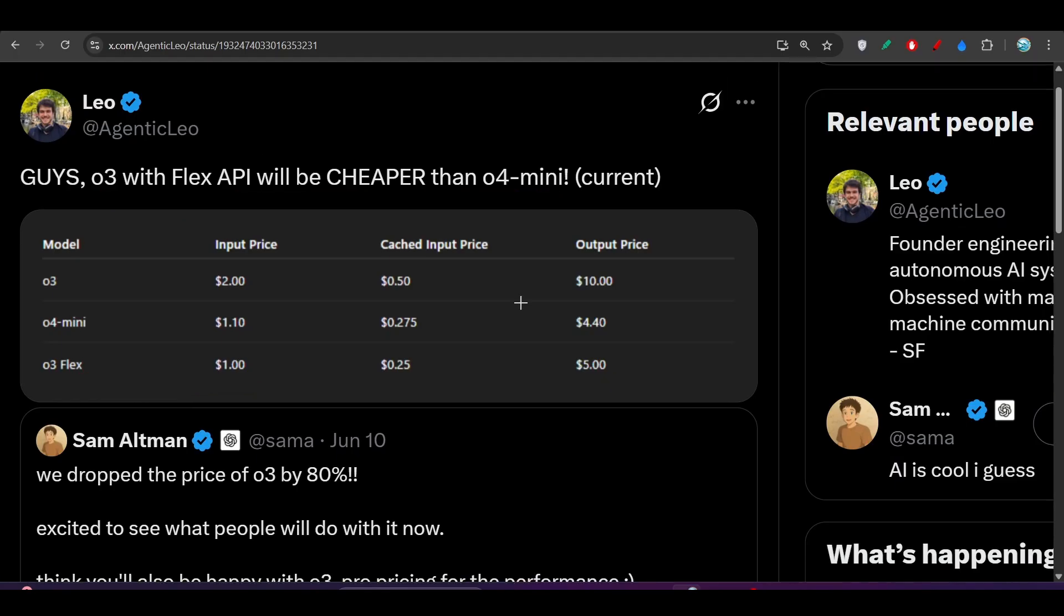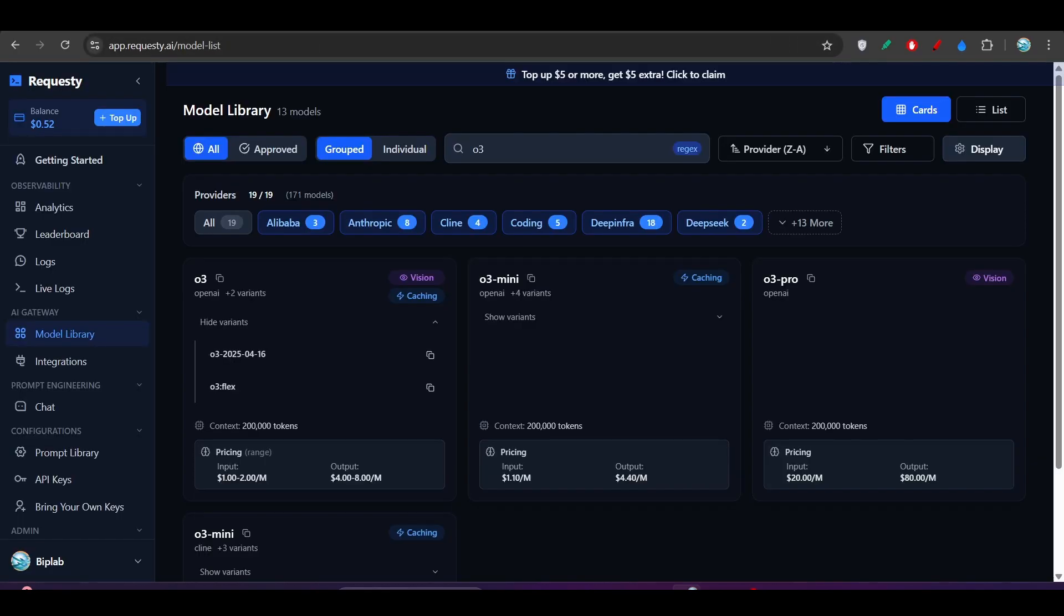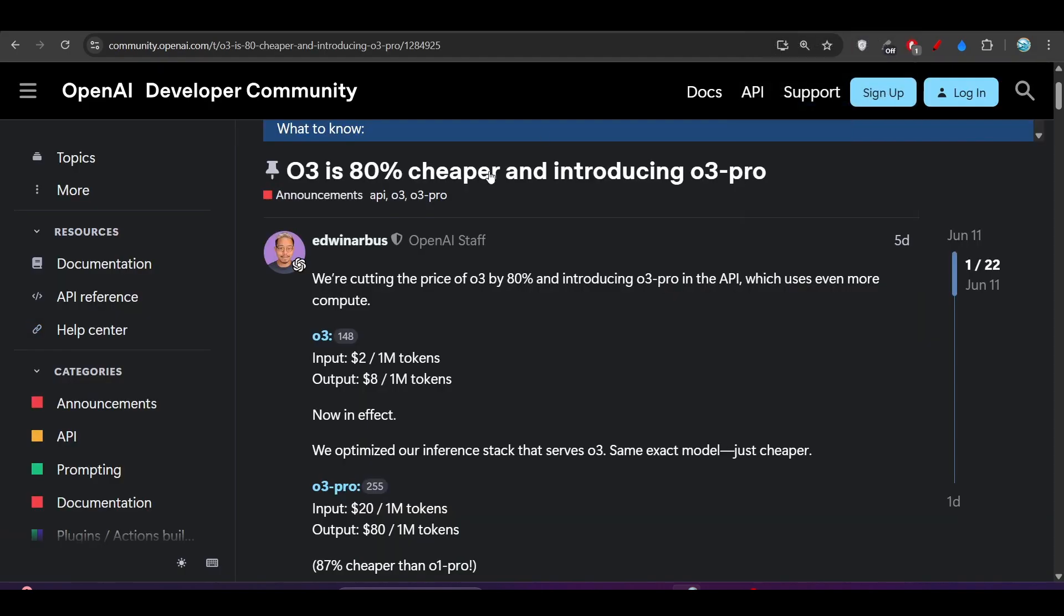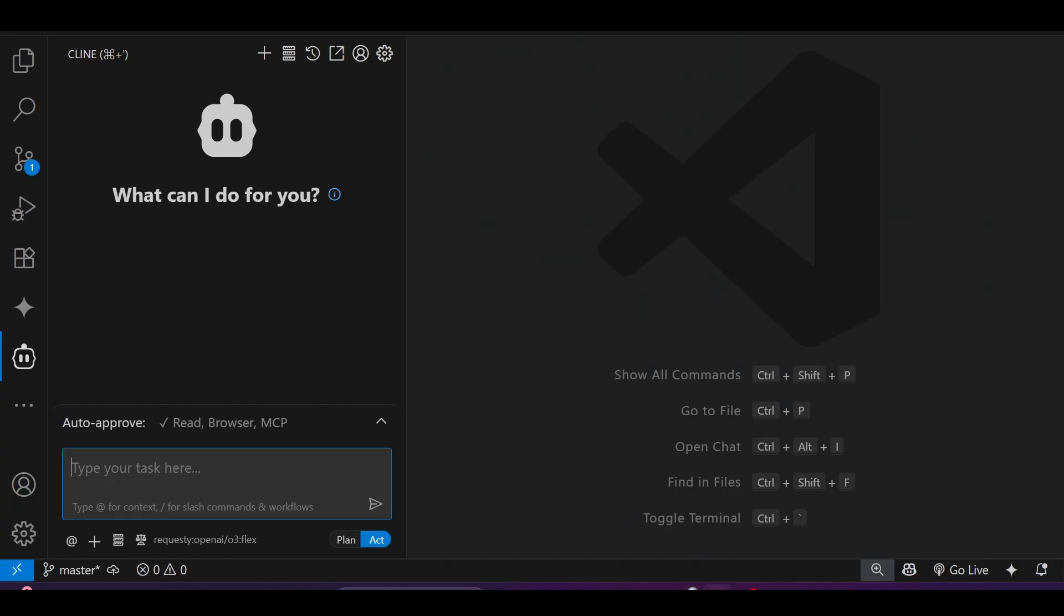In this video, I will show you what are the advantages that you will get if you use this Flex option and how you can get that Flex option and how to integrate that with the VS Code client or RooCode extension. So stay with me till the end.